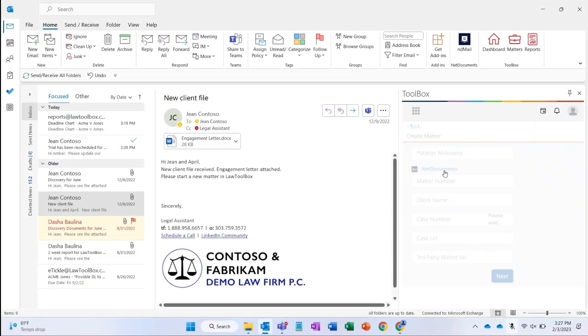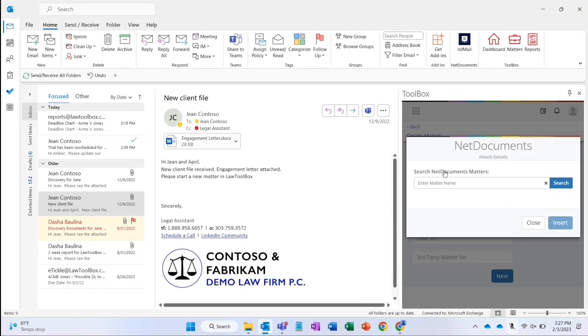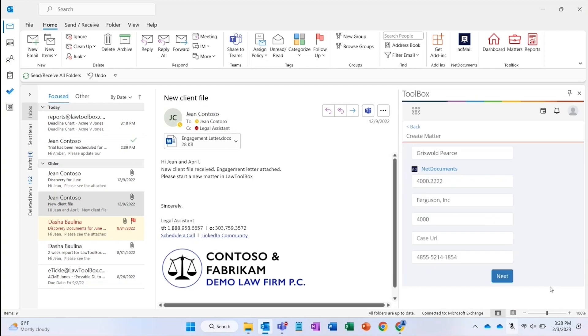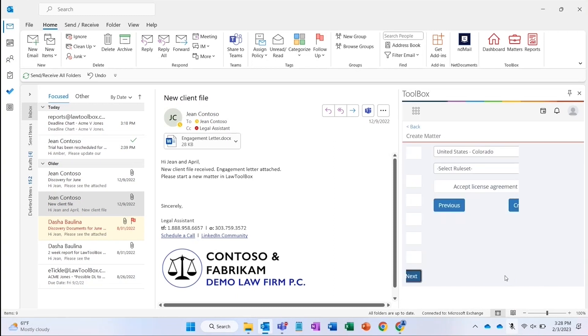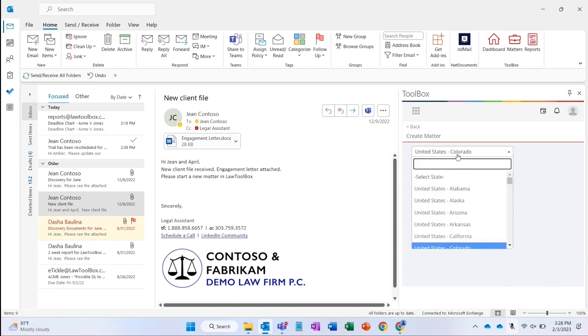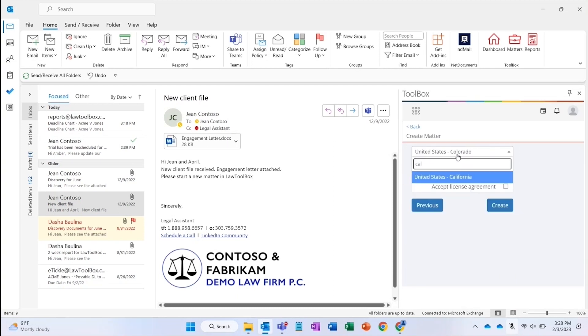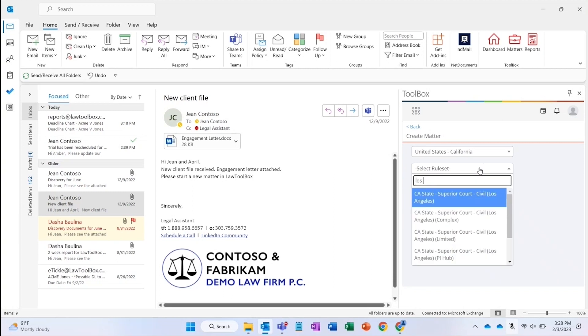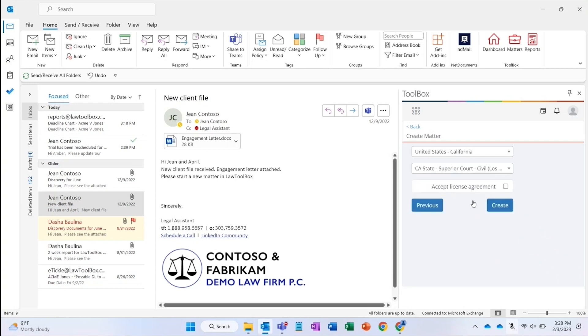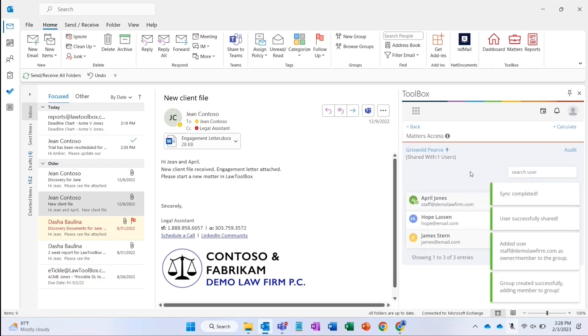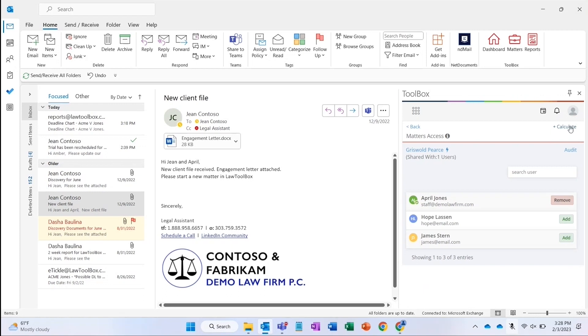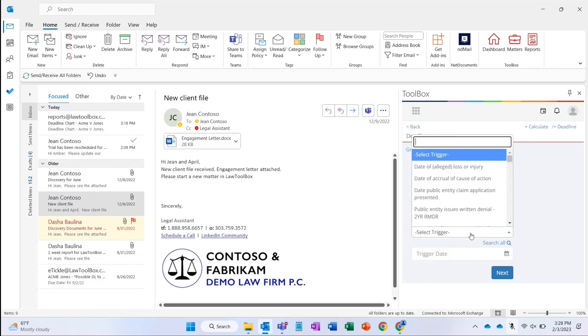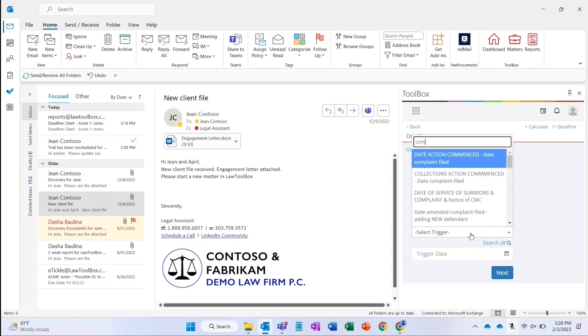I can easily activate a Net Documents Matter in Law Toolbox by using Type Ahead to enter part of the matter name or number. Law Toolbox rules-based calendaring libraries contain thousands of rule sets based on court, administrative, and regulatory rules of procedure. Our libraries also include transactional timelines where rules are less predictable. And for one-off cases, you can choose general calendaring to calendar deadlines and meetings as you go.